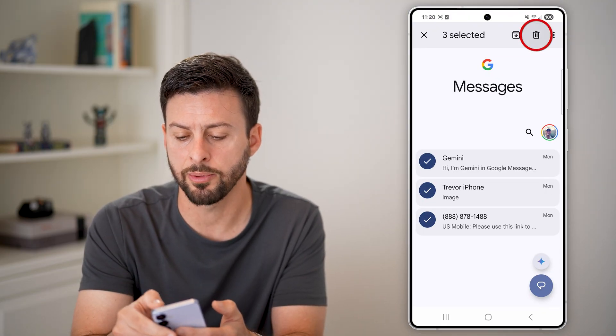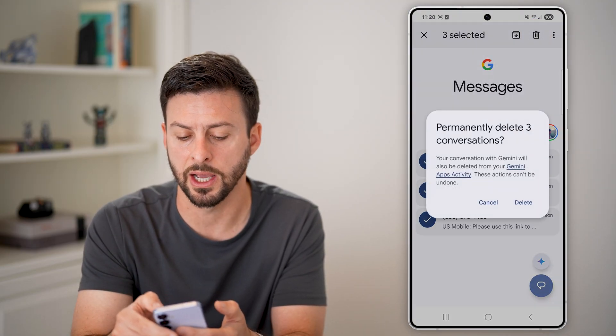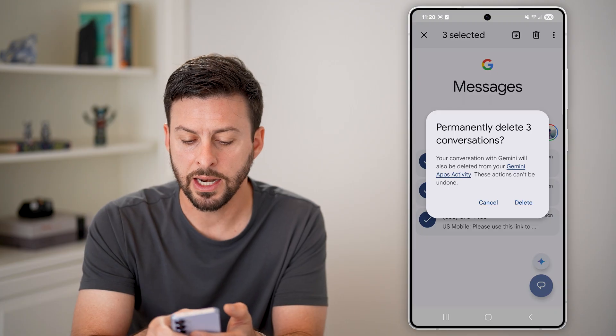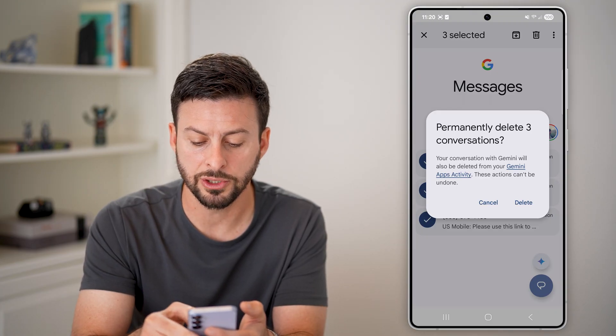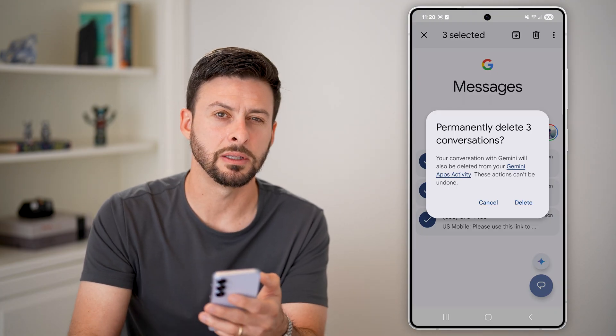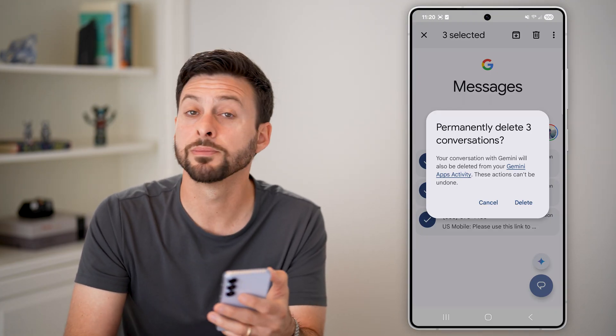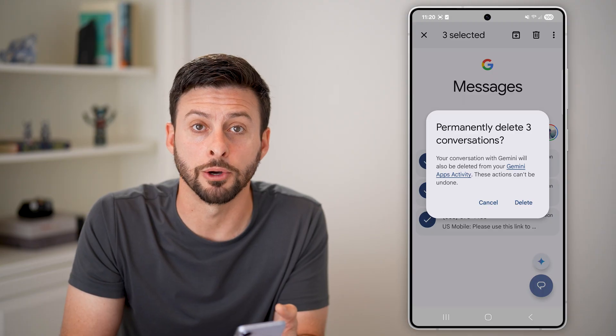Then at the top right, just tap on the trash can icon. It says permanently delete these three conversations — just tap the delete button, and you're good to go.